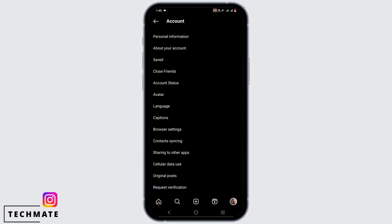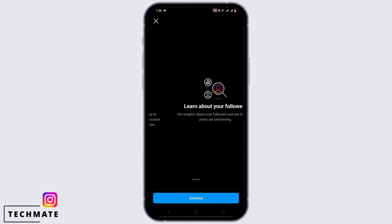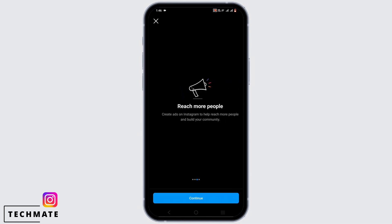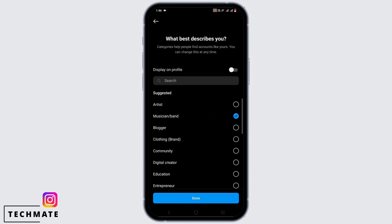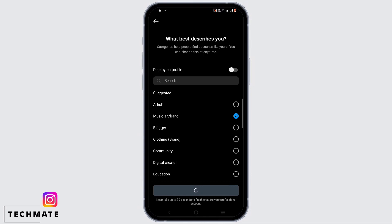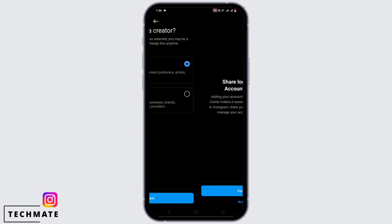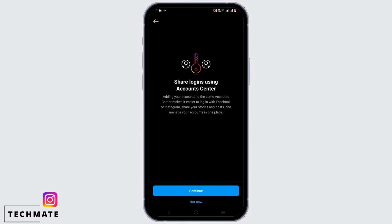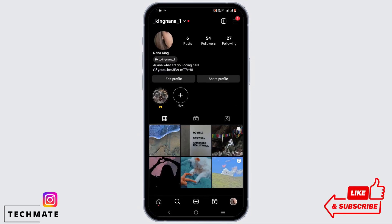From here, tap on account and scroll down and select switch to professional account. Tap on continue for all of this. Then select any category that you want, then tap on done. Once you do that, select either creator or business and then again tap on continue. You can skip this part for now.